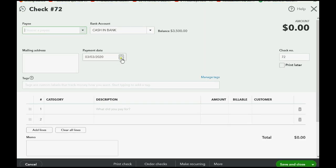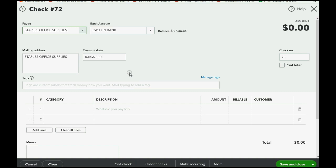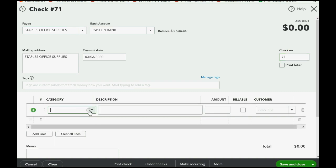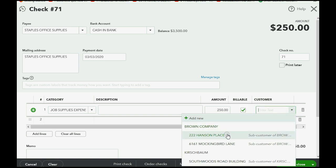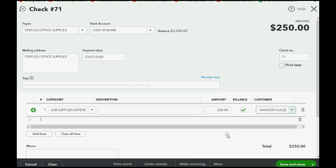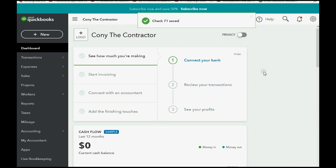From the top left we click New, go to the column of Vendors, and click Check. The date of the check is March 3rd, the payee is Staples Office Supplies, the check number is 71, and the category of expense is Job Supplies. We put the amount as $250, mark it as billable by clicking the check mark under the word Billable, then choose both the customer and the specific job. We click Save and Close.